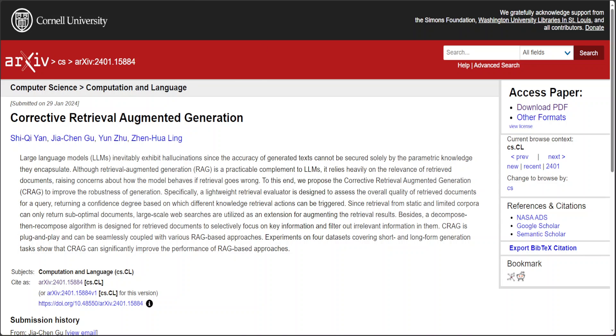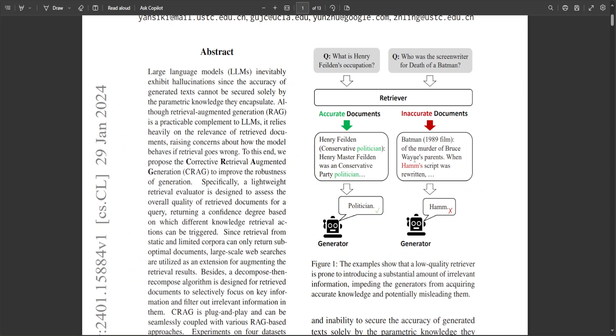If you go through this paper, on the right hand side this diagram shows what problem exactly it is trying to solve. What normally happens in routine RAG systems is that they often fail due to unreliable document retrieval, exposing generative models to inaccurate knowledge.